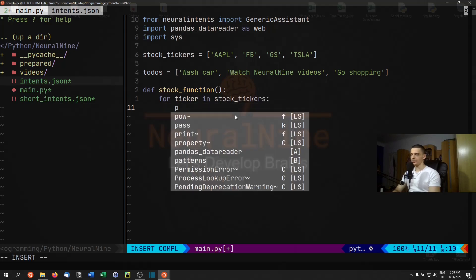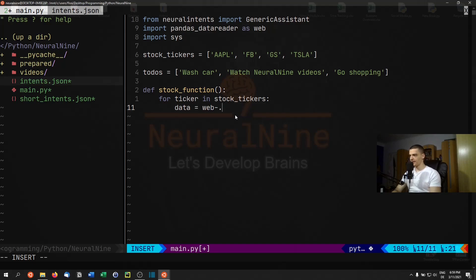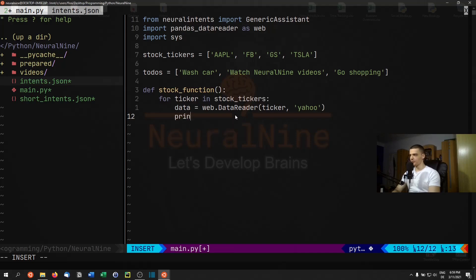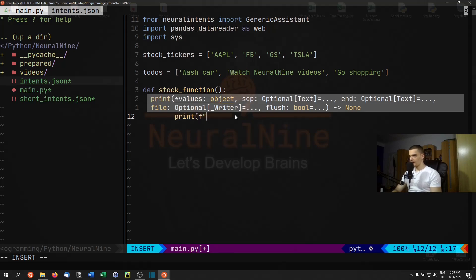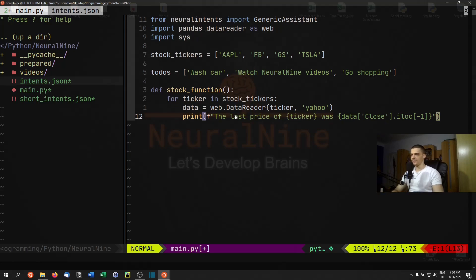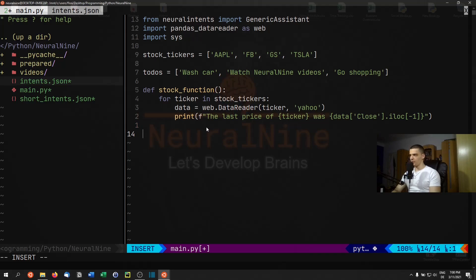We call web.DataReader with the ticker symbol from the Yahoo Finance API. What we want is just the latest closing price, so we print an f-string like 'The last price of {ticker} was' and then access data['Close'].iloc[-1]. That's the complete stock function.